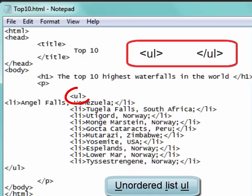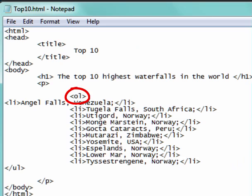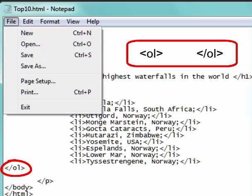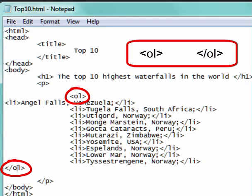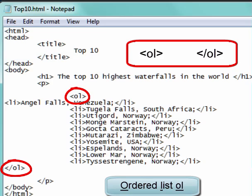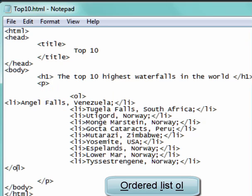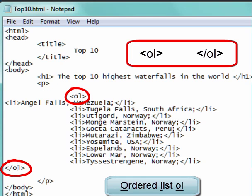Unordered. But if I change that to an O — and I change that to an O and save it — you will now see an ordered list. Ordered. Because I changed the tag to an O; it had been a U.